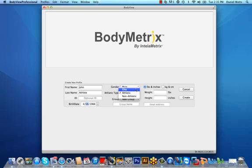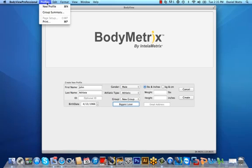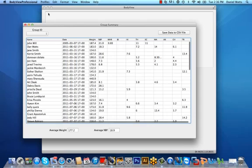If you're not quite sure of which setting to choose from, the athletic setting is always a good place to start. You can also associate clients into different groups by typing in the name of the group. For example, maybe you're having a New Year's Boot Camp or a Biggest Loser's Weight Loss Challenge and so forth. This gives you the ability to view numeric statistics of individuals within a group by navigating to the Profiles field from your Apple menu at the top left of the screen and selecting Group Summary.